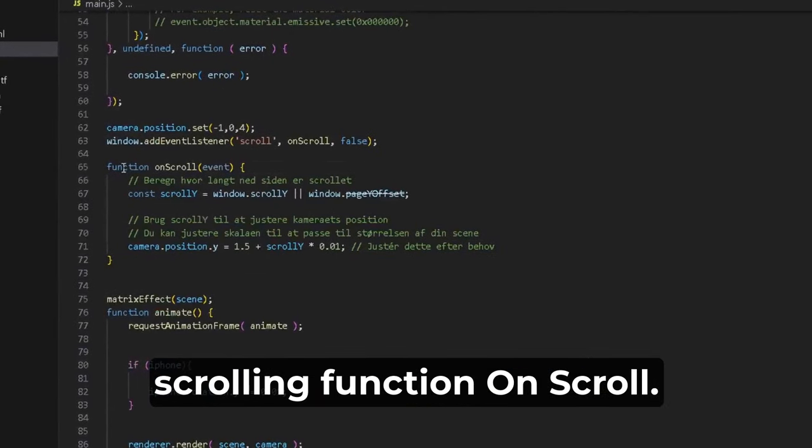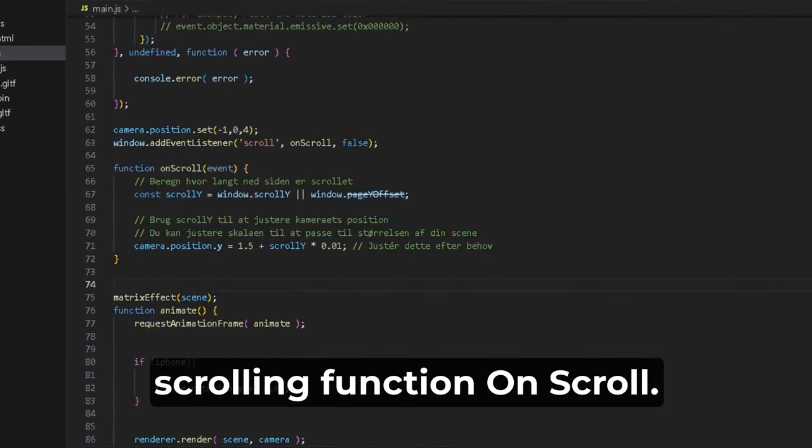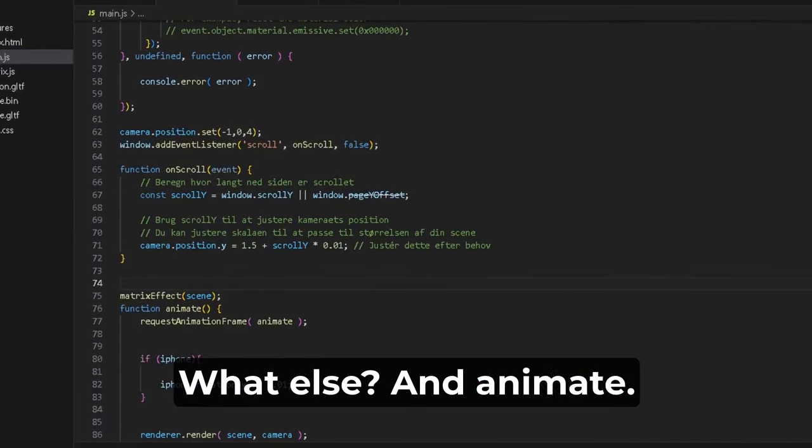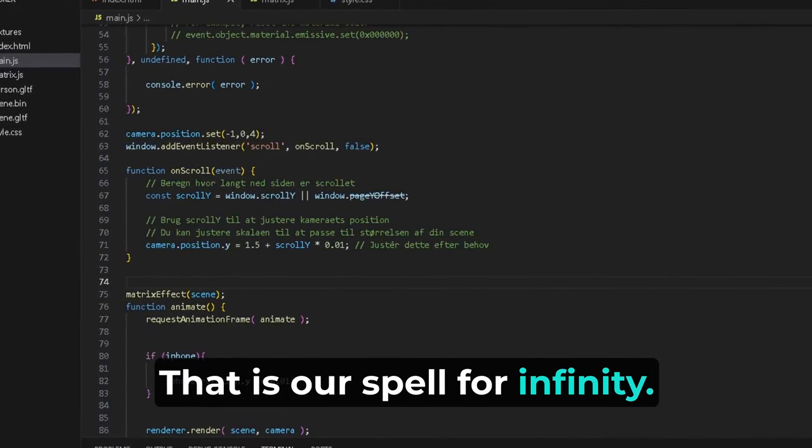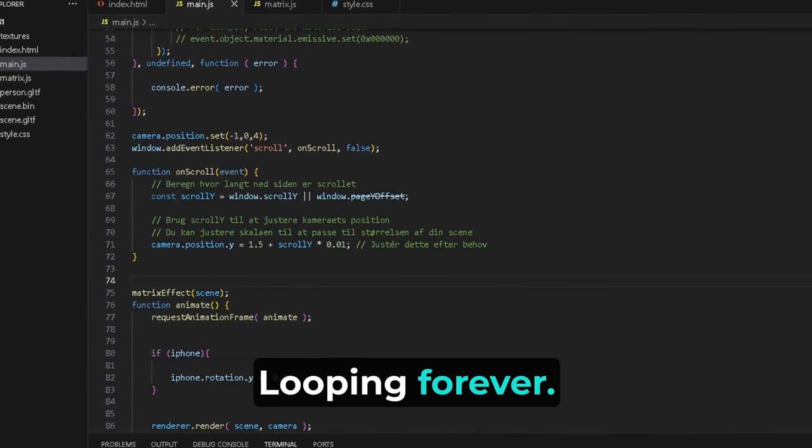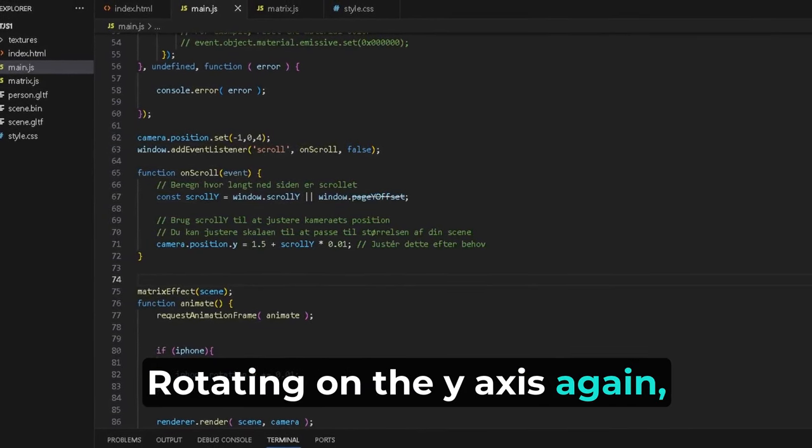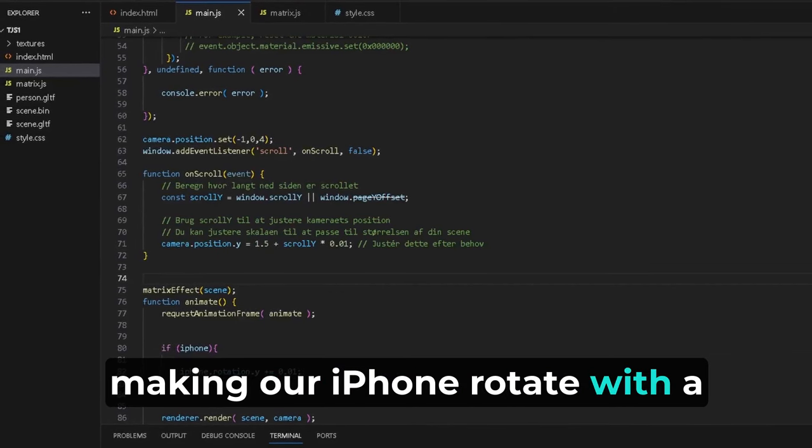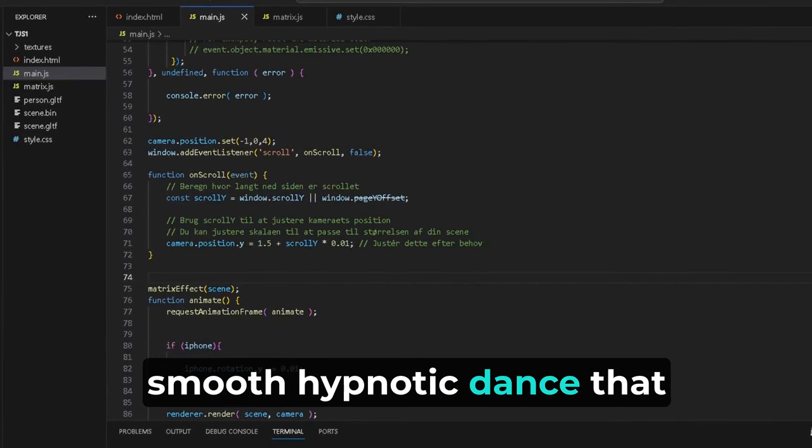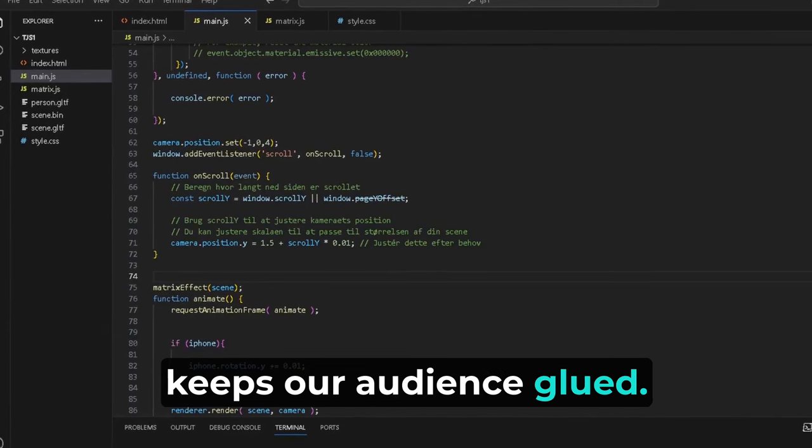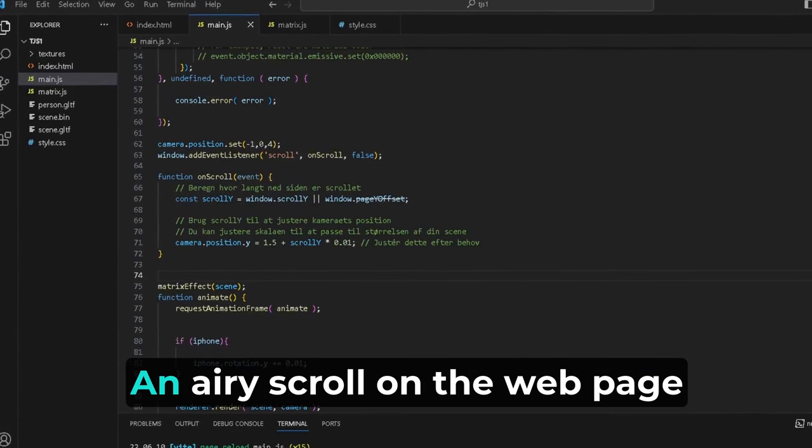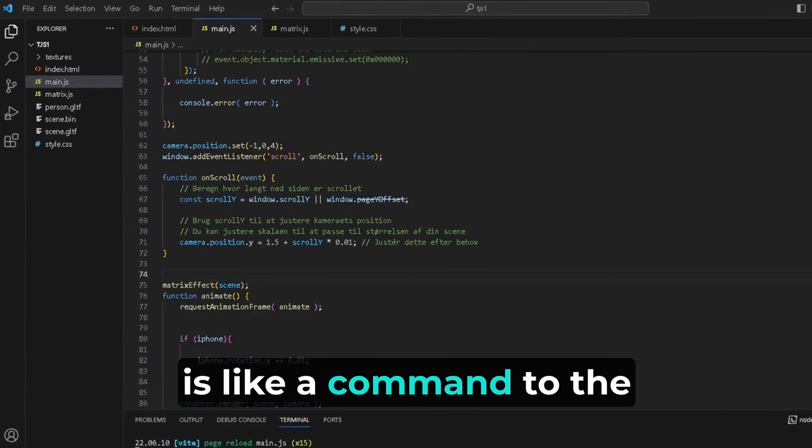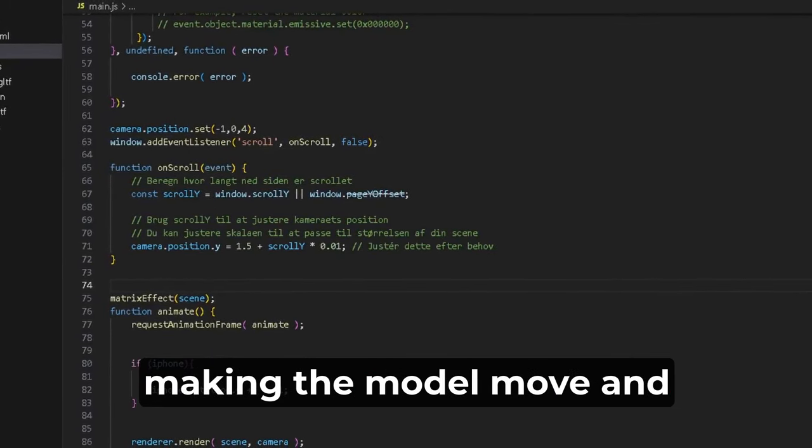An animate function is our spell for infinity looping, forever rotating on the y-axis, making our iPhone rotate with a smooth hypnotic dance that keeps our audience glued. Every scroll on the web page is like a command to the universe, shifting the camera, making the model move, and bringing the static to life. It's interactivity on a cosmic scale, on a universally bigger scale than ever before.